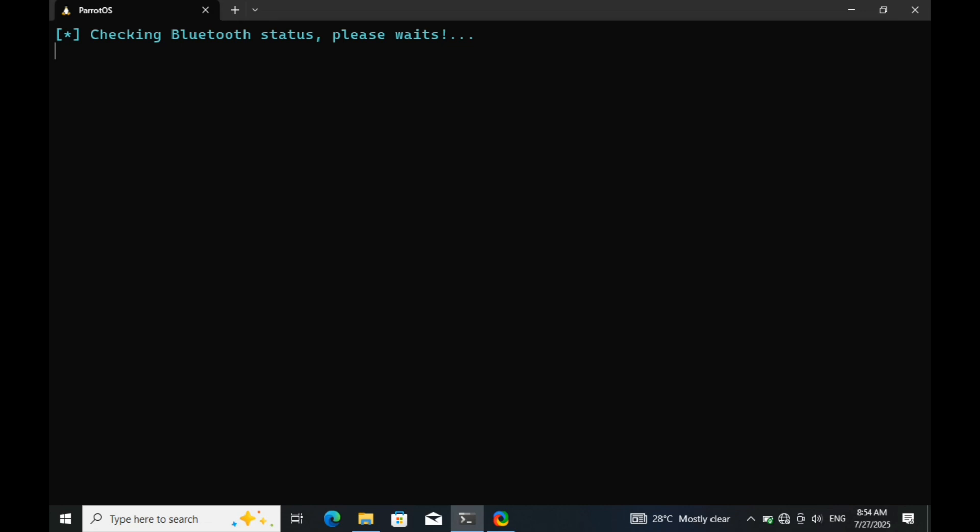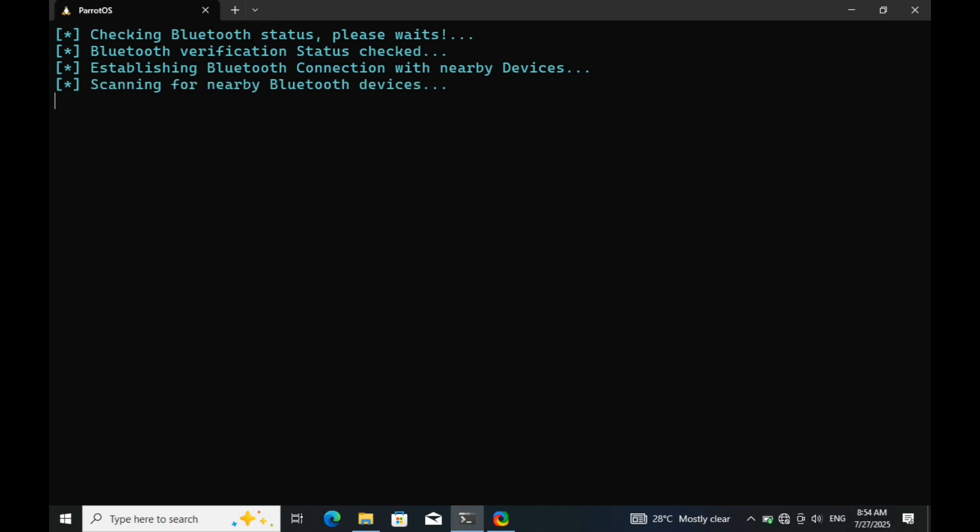The scan has started, and as you can see, the tool is doing a bit of behind-the-scenes work - checking Bluetooth status, setting up connection, initializing protocols, and preparing the exploit environment. This part can take a few seconds depending on how many Bluetooth devices are around, so stay tuned as the scan progresses.